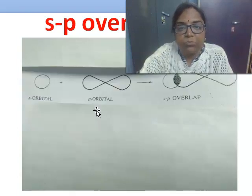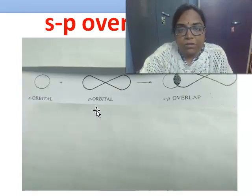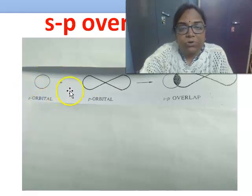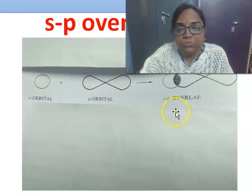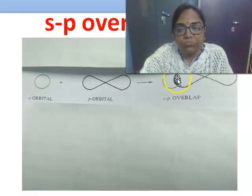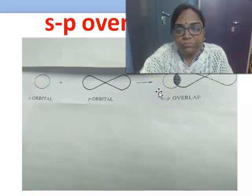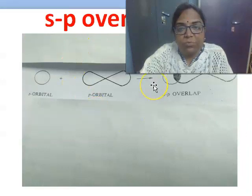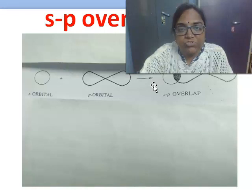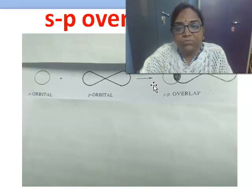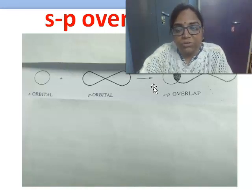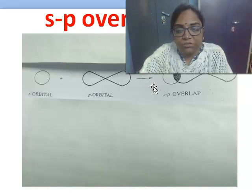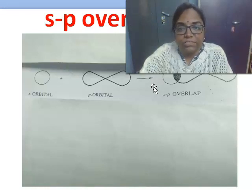Next comes SP overlapping, where one S orbital overlapping with another P orbital gives SP overlapping. Here also a sigma bond is formed. A familiar example for SP overlapping is the formation of HCl or hydrogen fluoride.